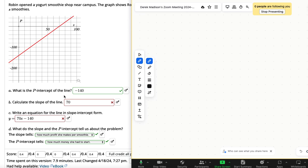Looks like you were able to find the P intercept okay, but you had a little bit of trouble when you're calculating the slope. I think it's that you're mixing up slope with that S intercept right there.